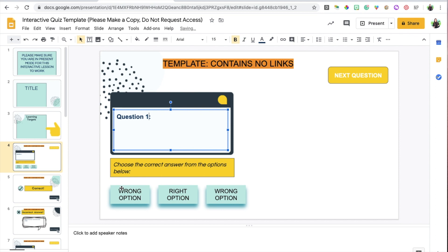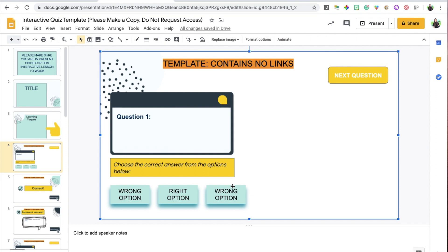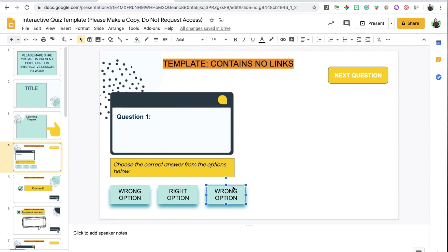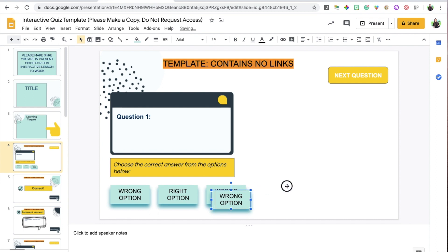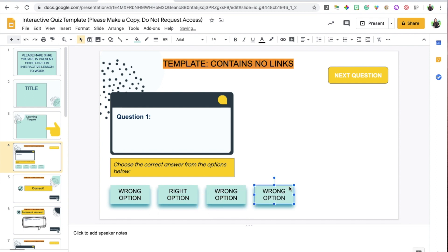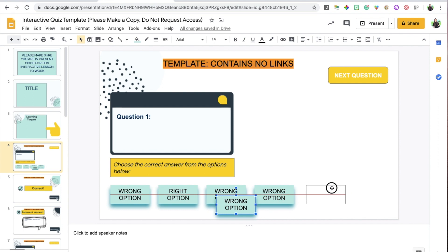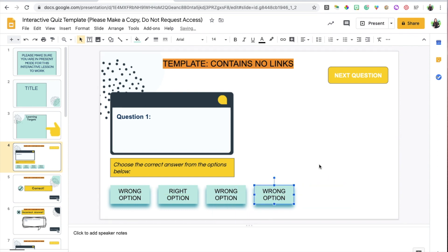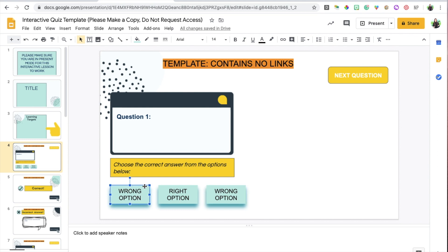I've decided to include three options. If you'd like to add more options, all you have to do is make duplicates of your wrong options. I'm going to keep it at three for now. You're going to be either clicking on the box or the words — it's a personal preference. I like to add the link on the box because in present mode it looks more polished.